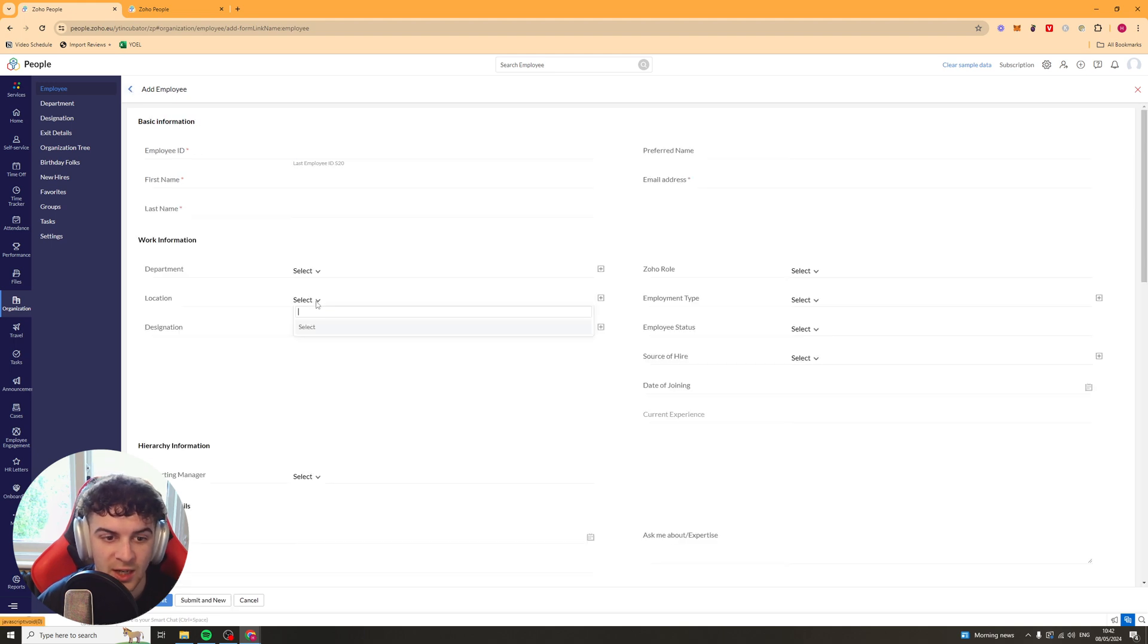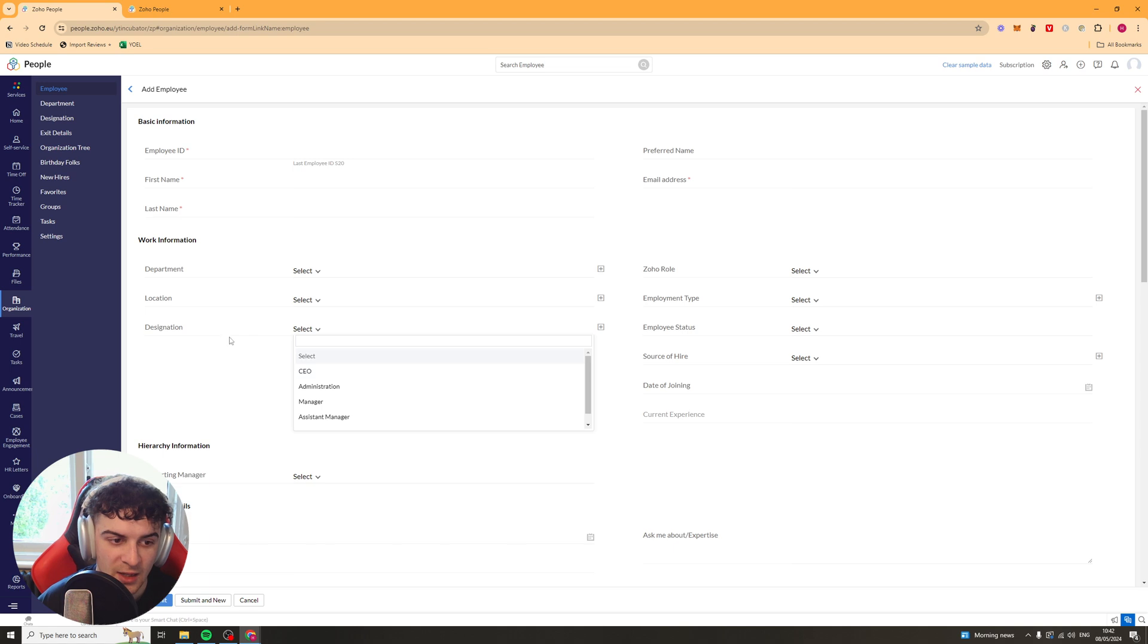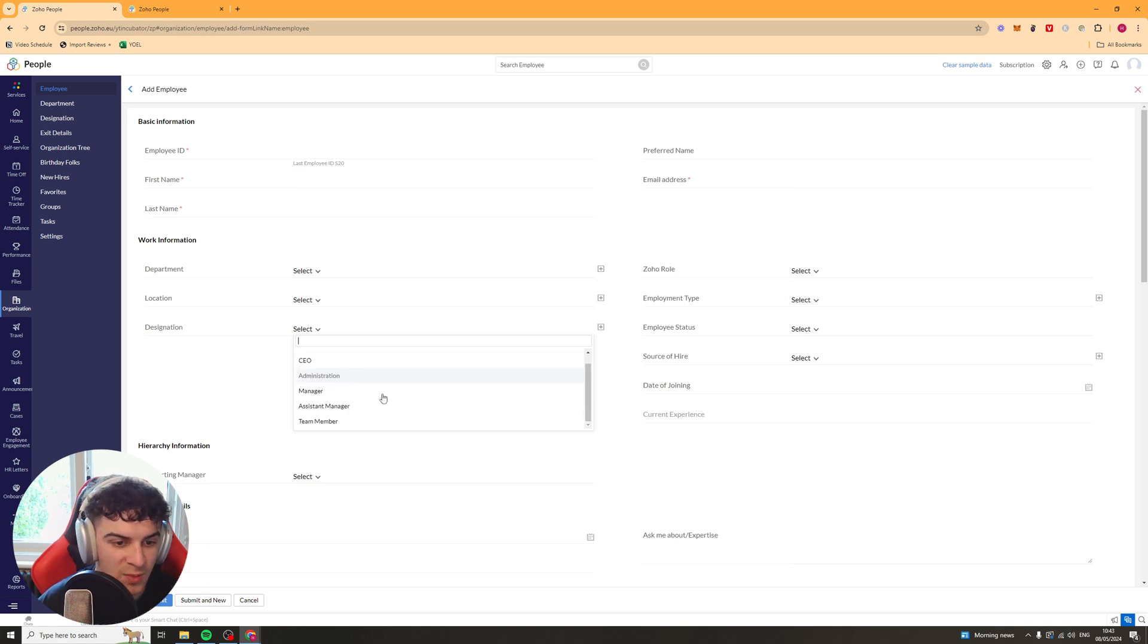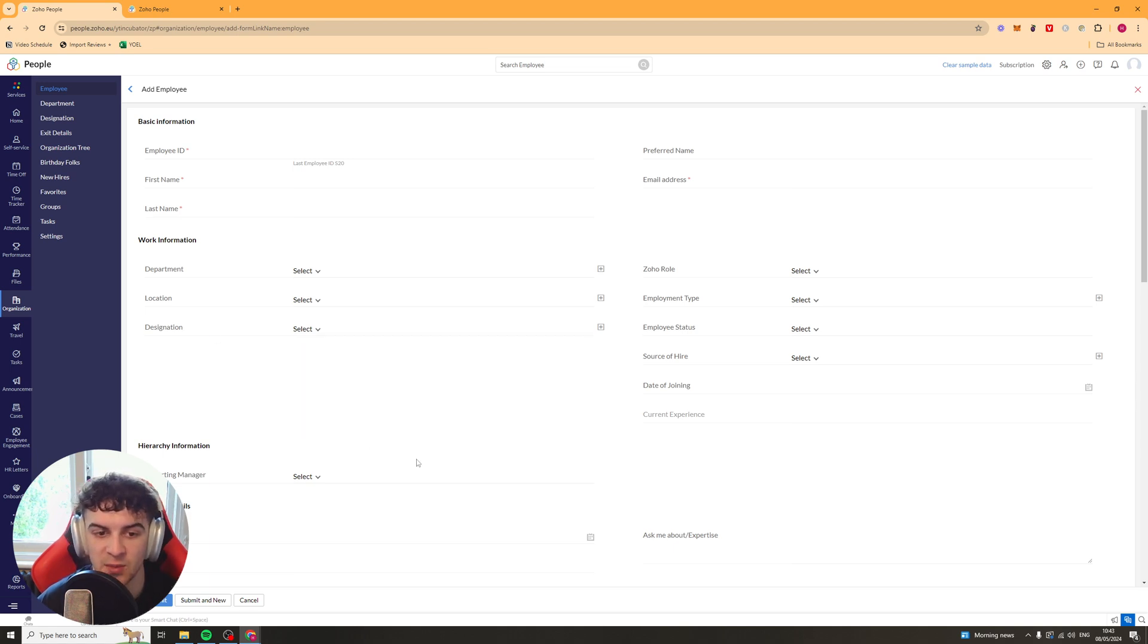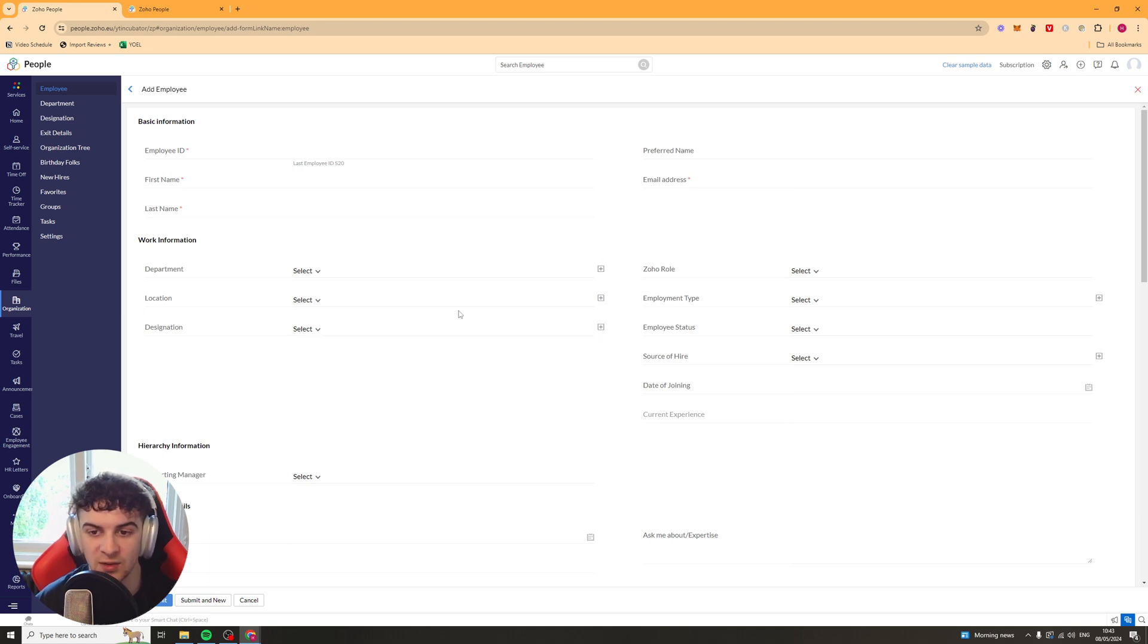and you can actually go ahead and create a new department. They've also got the location, so you can put the location in there. And they've got their designation. So they're CEO, Admin, Manager, Assistant Manager, and Team Member. So you can put that in there. And again, with any of these, you can press the little add icon and add a new one if it's not there.